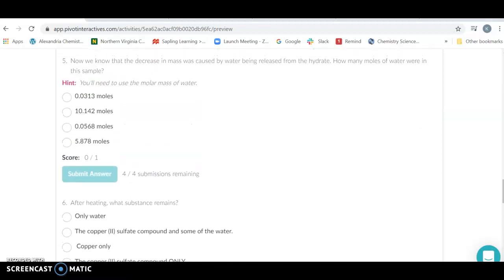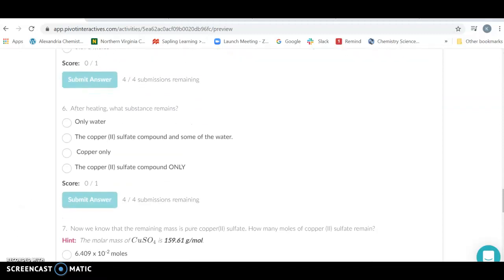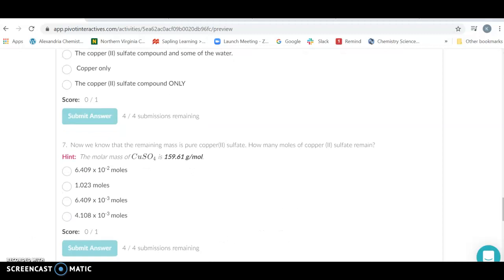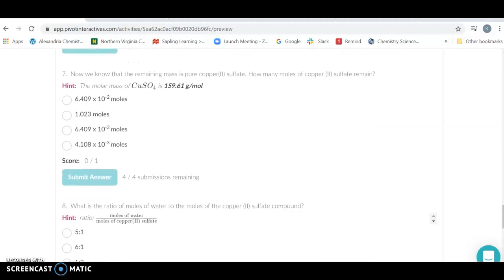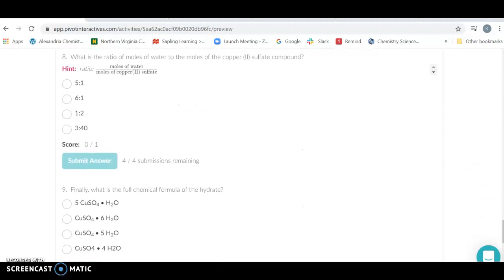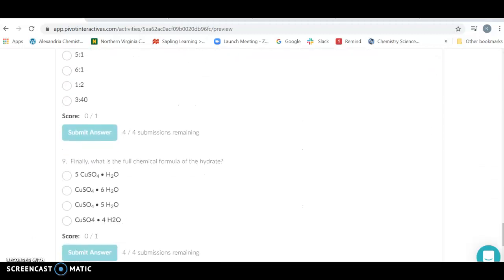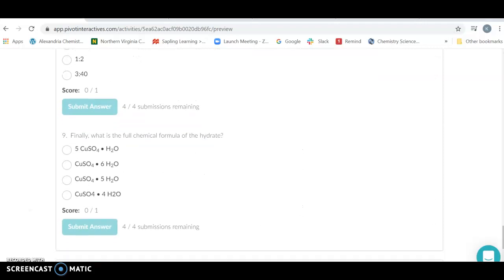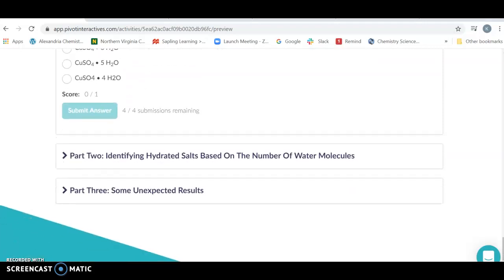So your job is to figure out how many moles of water were released, what you have left, and then what the ratio of the waters to the chemical to the copper sulfate are going to be.